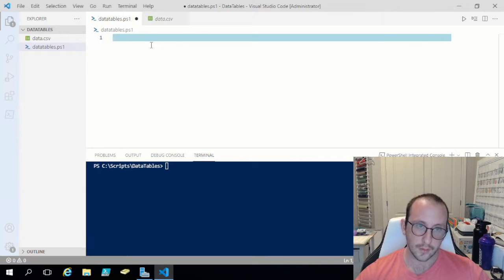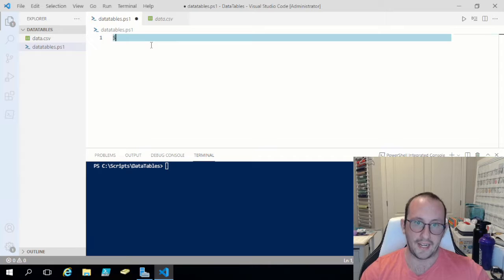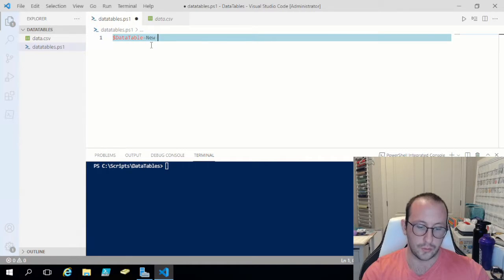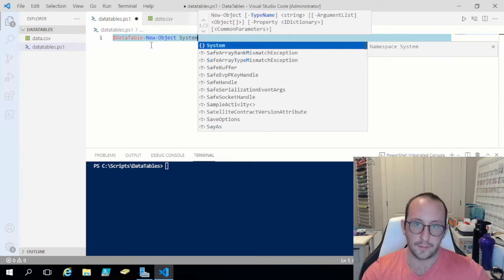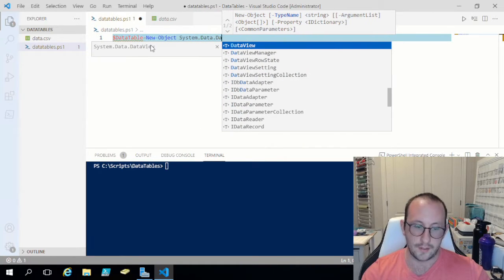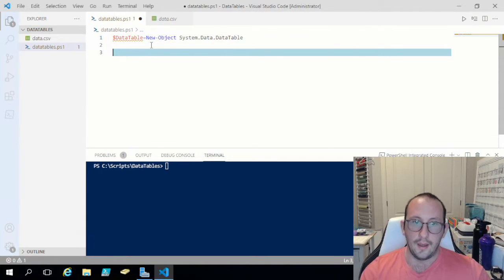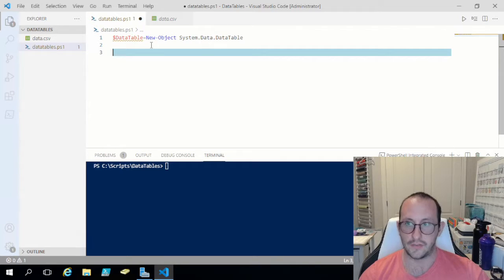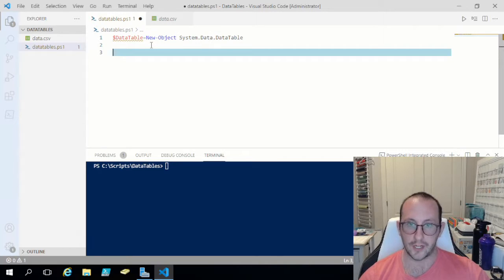Let's get started by creating our data table object. We'll create a variable called data table and make it equal to new-object of type system.data.datatable. We need to load in the CSV data and create our columns, then load in the data. Compared to using an array list — where you just create the array list, load the data, create objects with properties, and store them — with a data table we need to set the columns first.